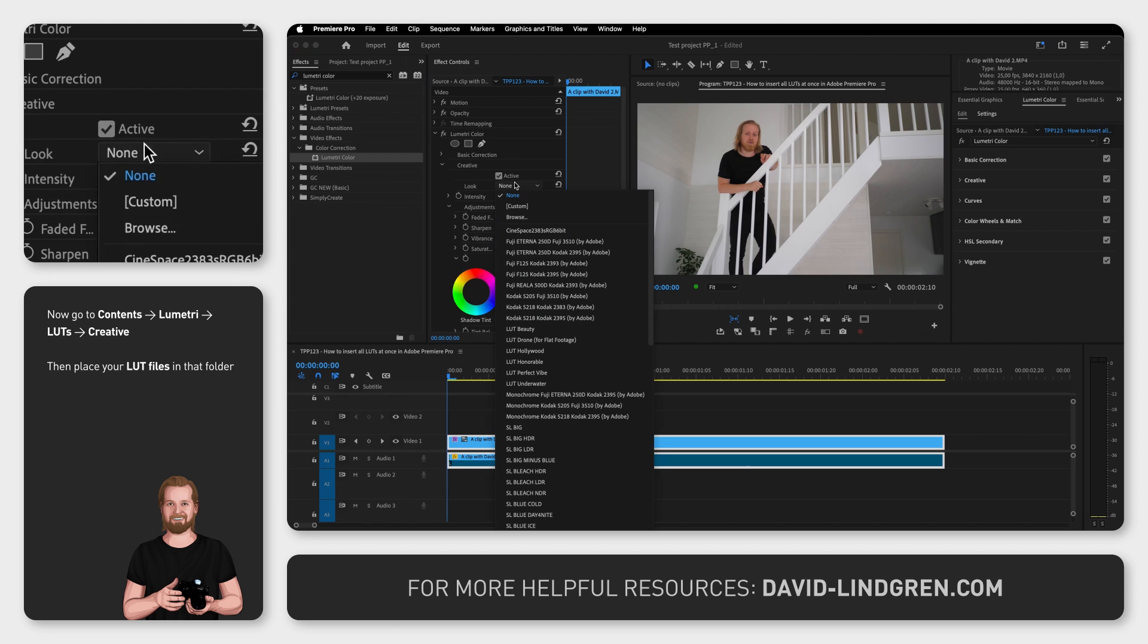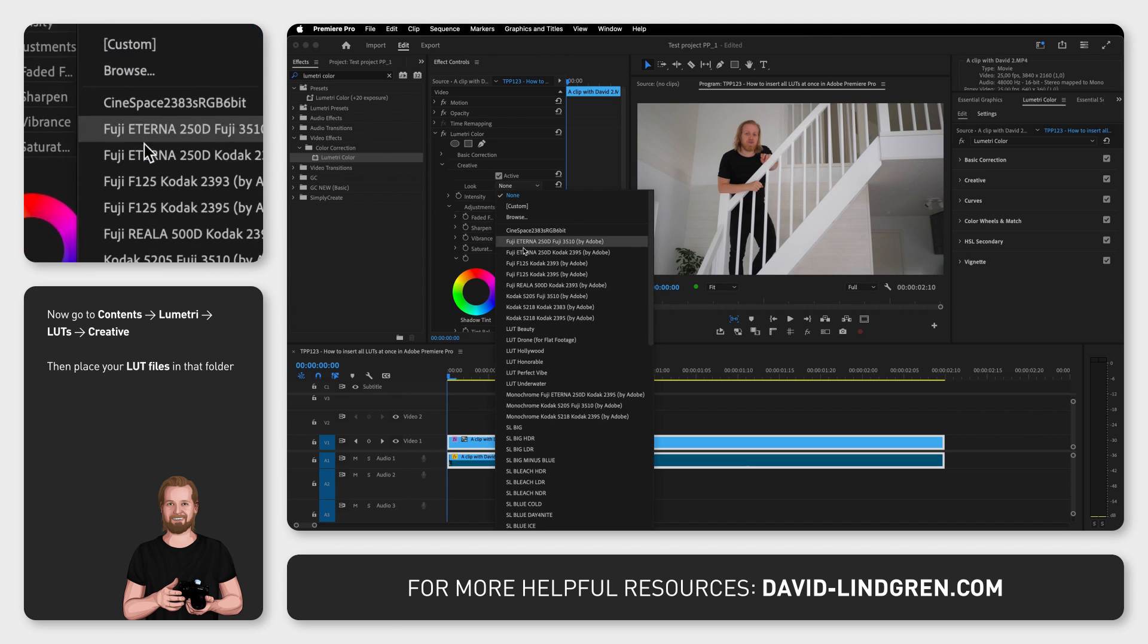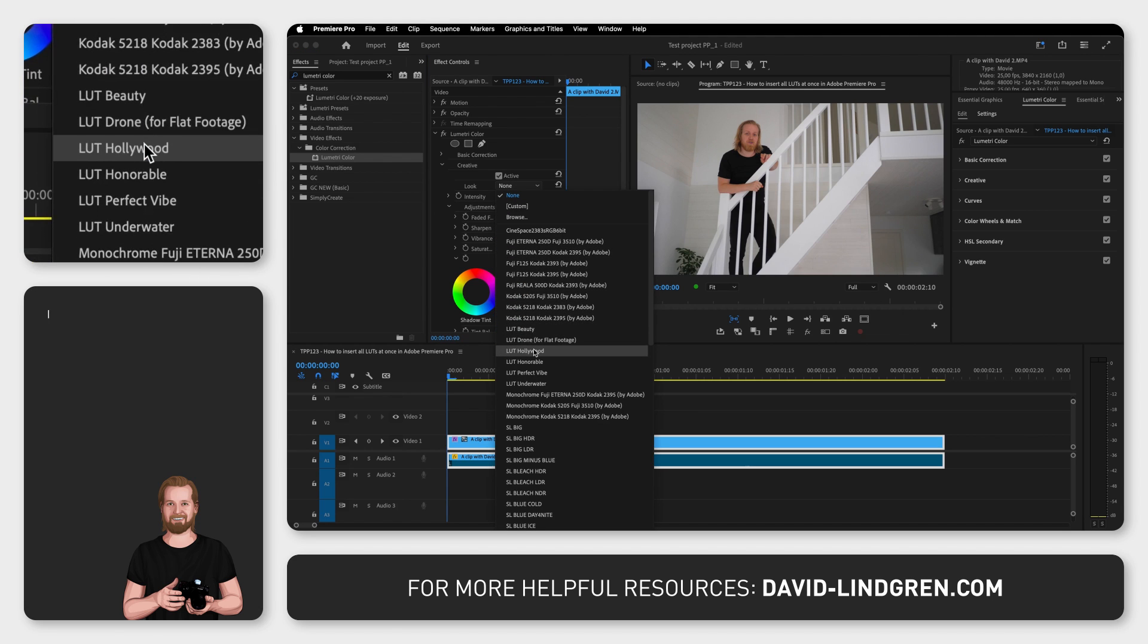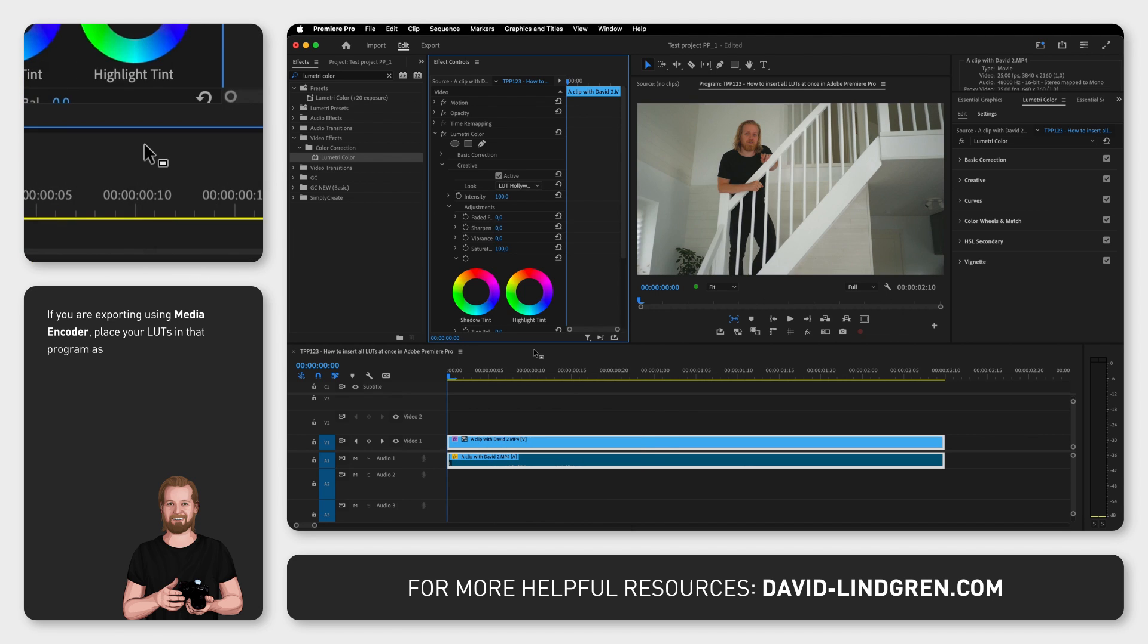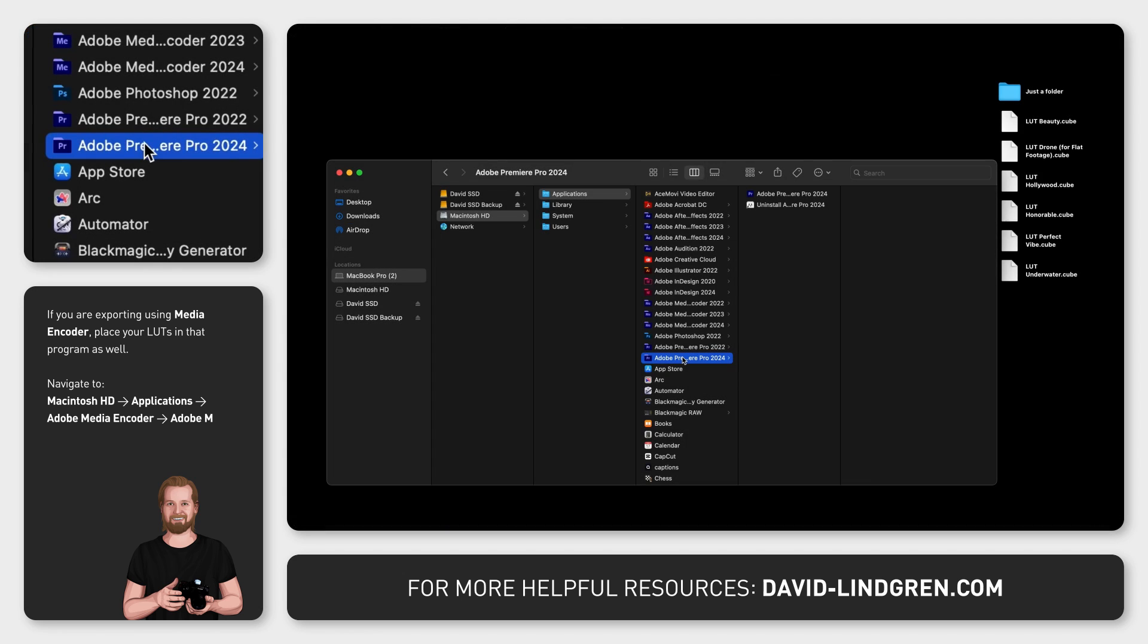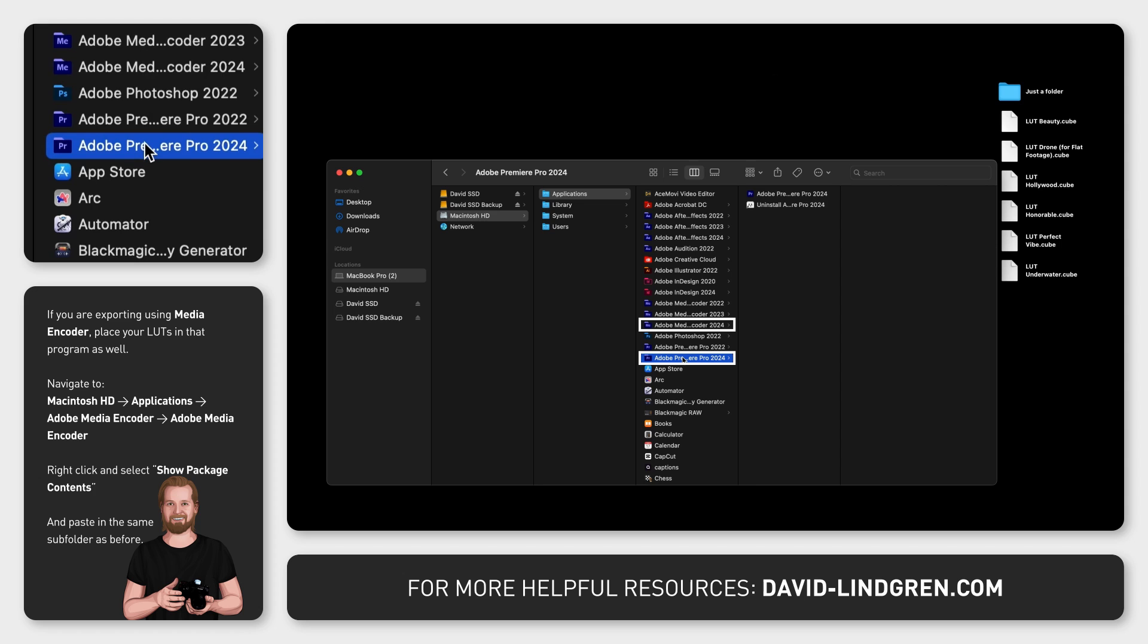But if you are exporting your video using Media Encoder, make sure that your LUTs are also pasted in the same folder inside Media Encoder as well, so that both programs will find your LUTs when you queue the export from Premiere Pro to Media Encoder.